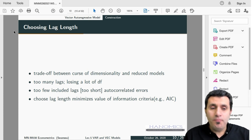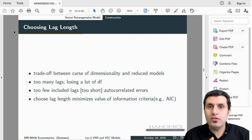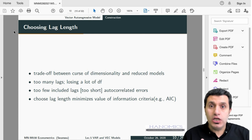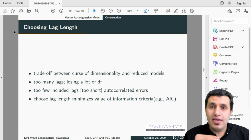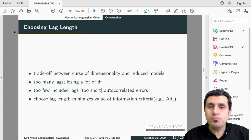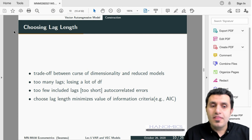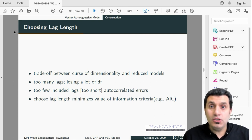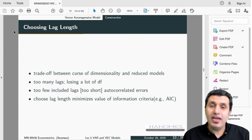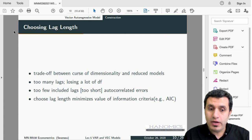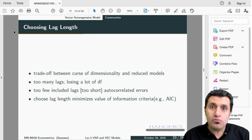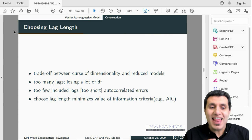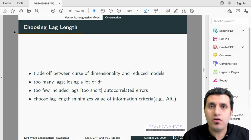A natural question is how to choose the optimal lag length. You are balancing between the curse of dimensionality — introducing too many lags loses degrees of freedom — and the risk of too few lags, which causes autocorrelated errors. To choose the optimal lag length, we rely on information criteria. We choose the number of lags that minimizes the value of a given information criterion, such as the AIC or other information criteria.